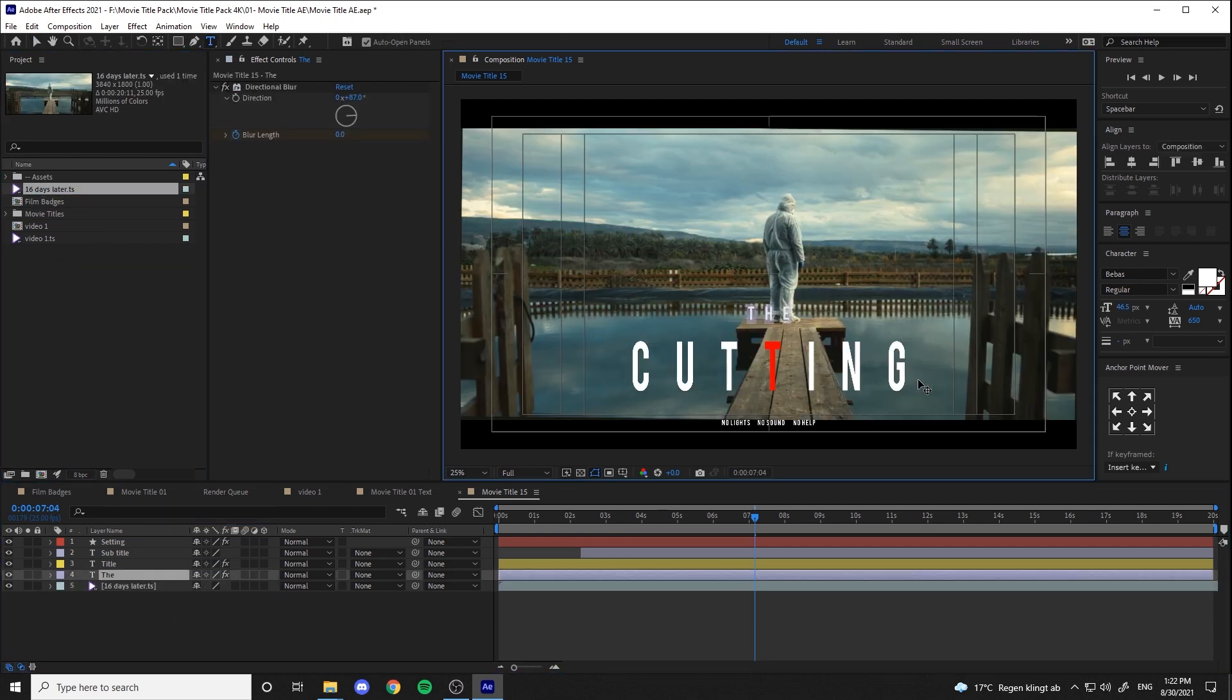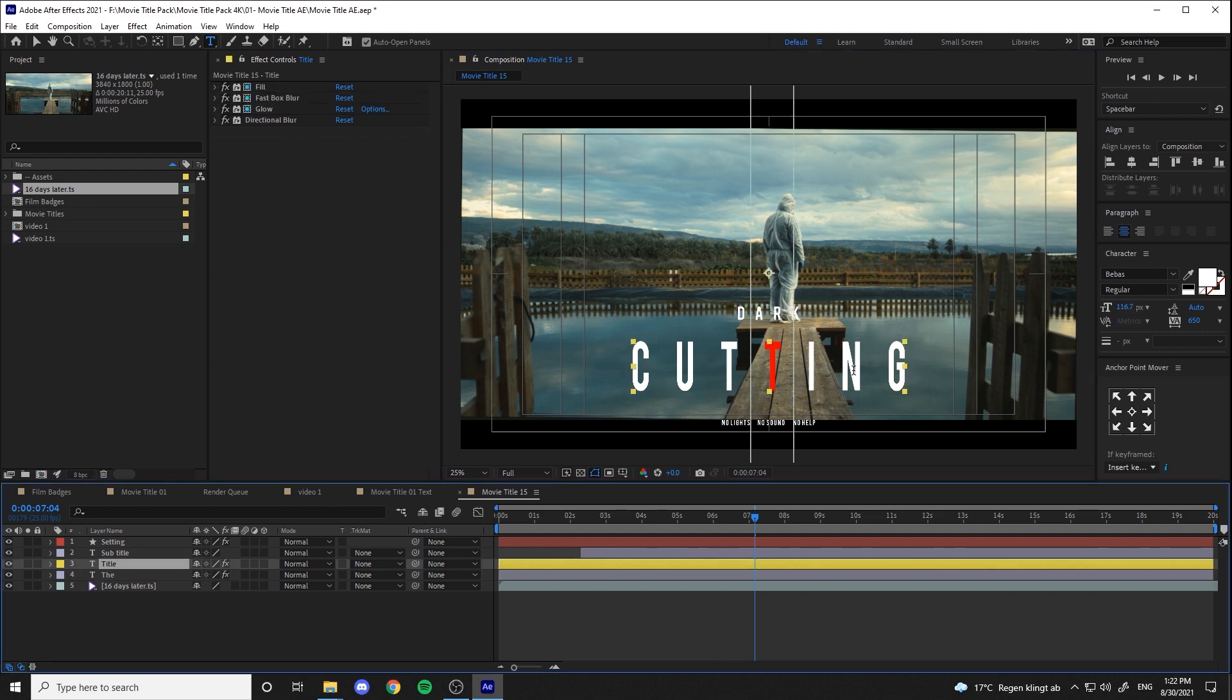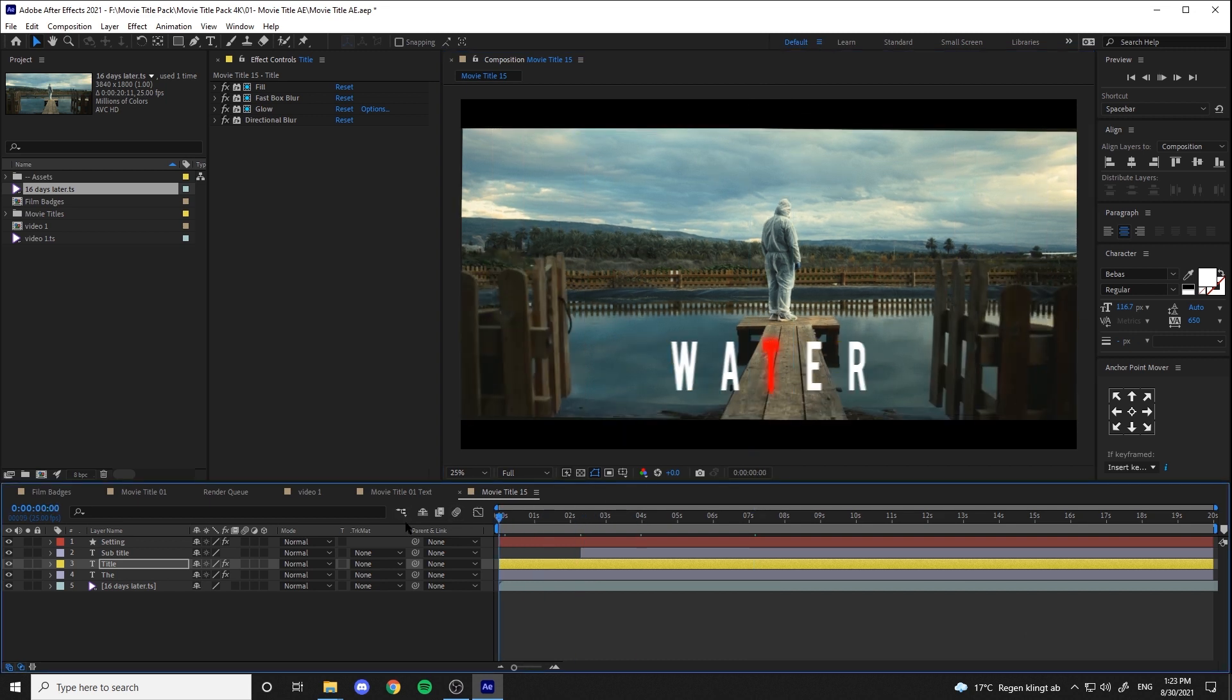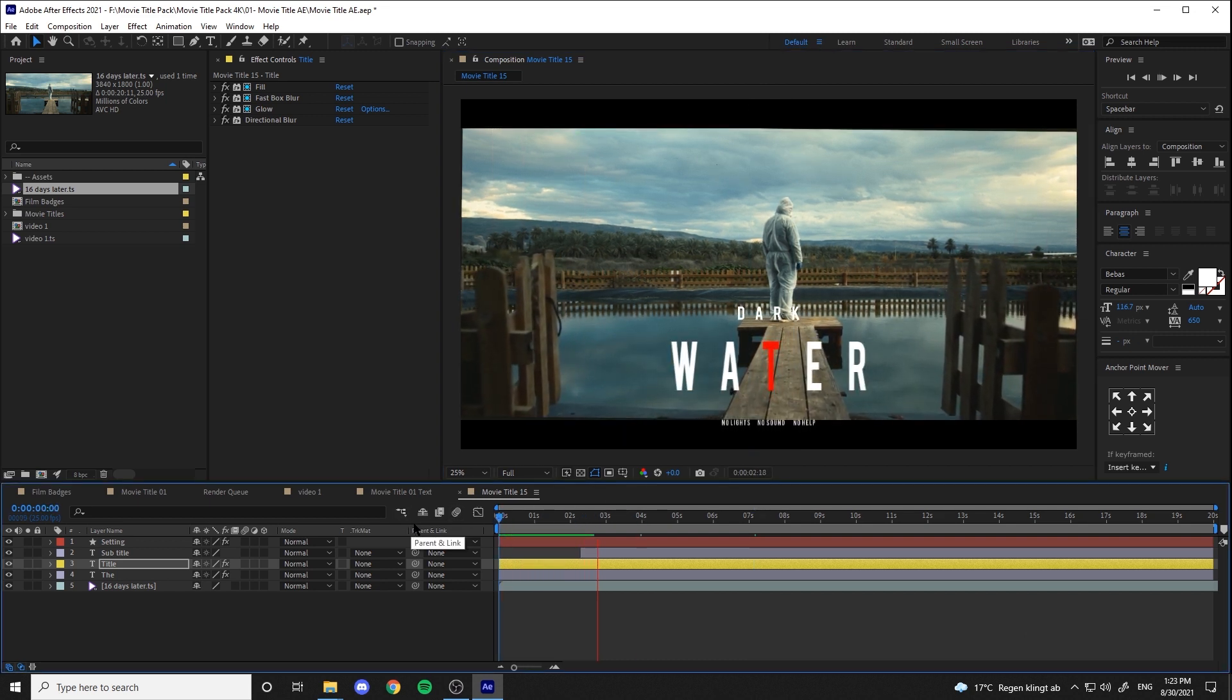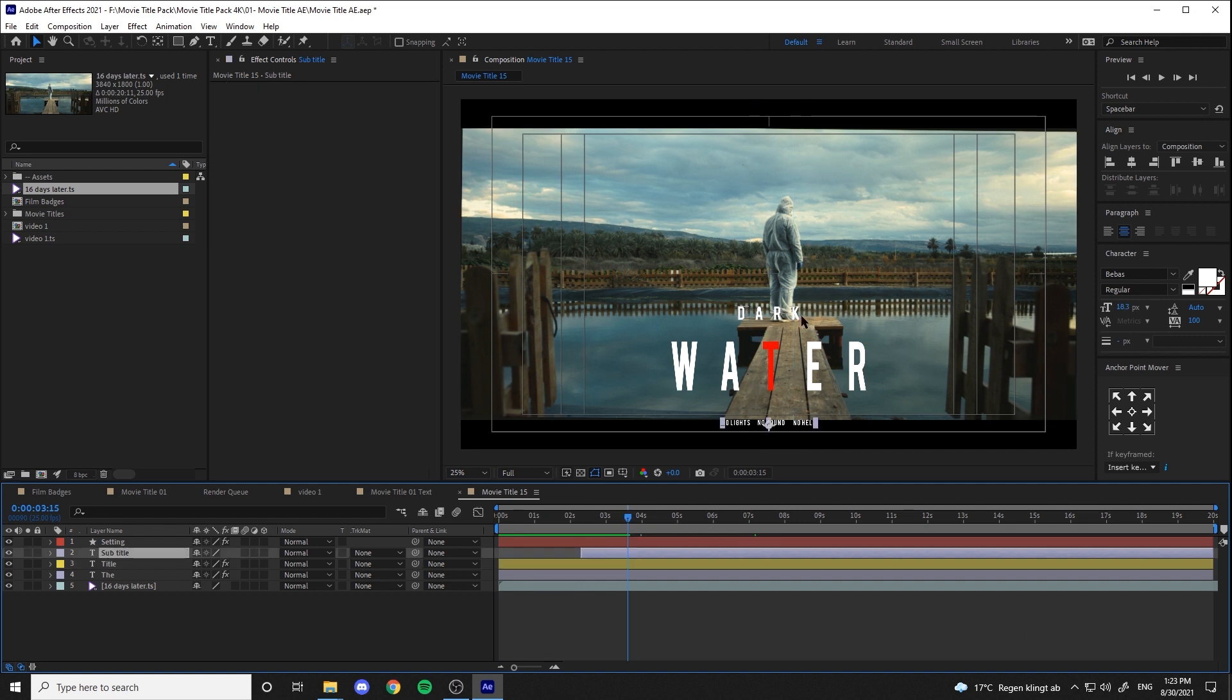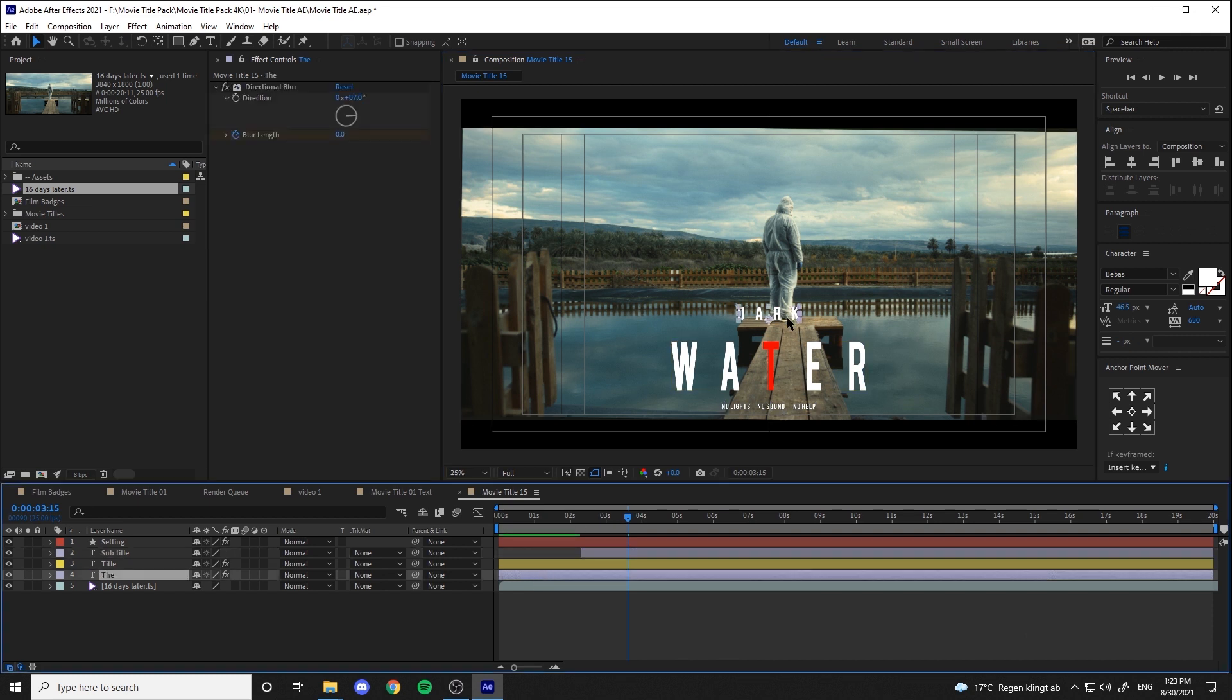Now let's customize it by changing the text. For repositioning the text, you need to select the text in the comp and drag it where you want.